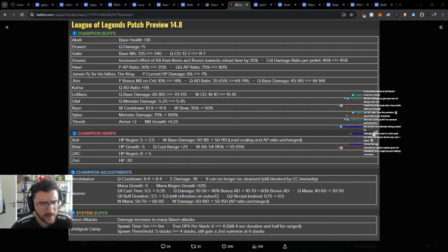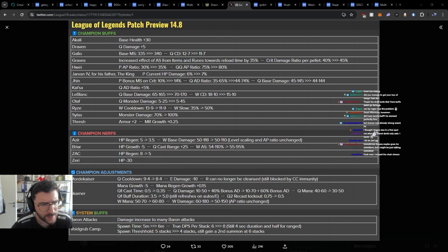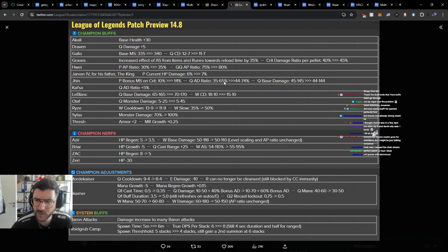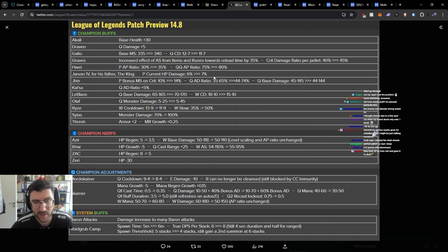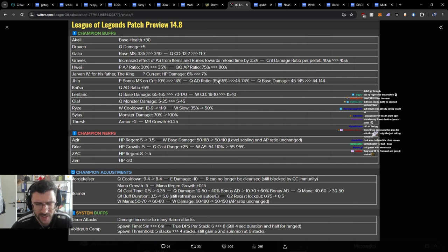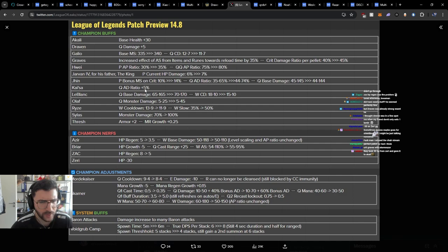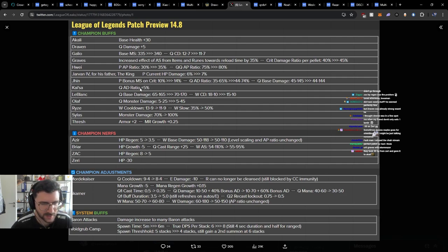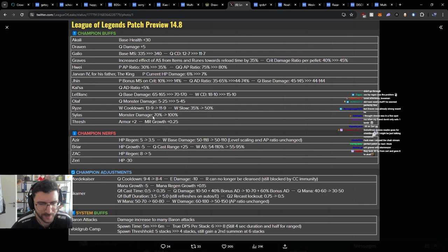The king. 6 to 7% bonus movespeed, 10 to 14. Q AD ratio 44 to 74, 35 to 65. A Q AD ratio buff. Q AD ratio is really, really high. Considering Jhin reaches so high, giga high AD, like 800 numbers. Kaisa, 5%. Okay. I remember reading that the projected buffs for Kaisa were way bigger, so this is quite gentle, I would say.